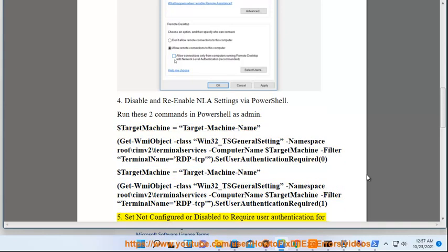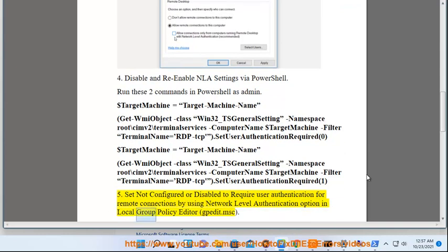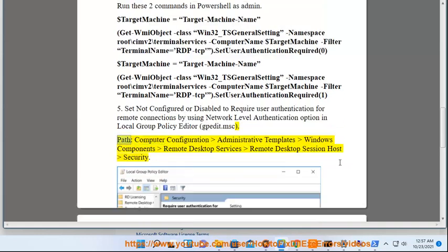5. Set 'Not Configured' or 'Disabled' for the 'Require user authentication for remote connections by using Network Level Authentication' option in Local Group Policy Editor (gpedit.msc). Path: Computer Configuration > Administrative Templates > Windows Components > Remote Desktop Services > Remote Desktop Session Host > Security.